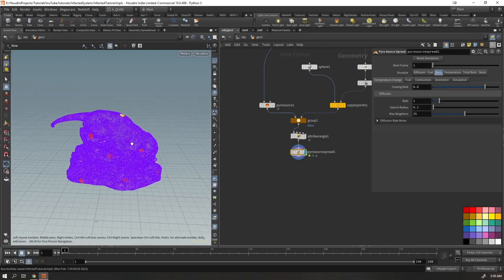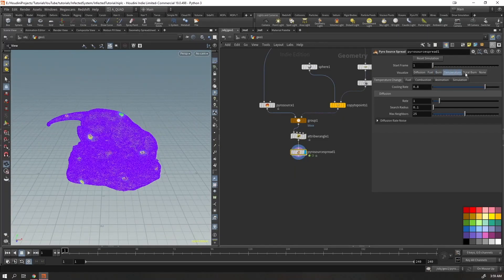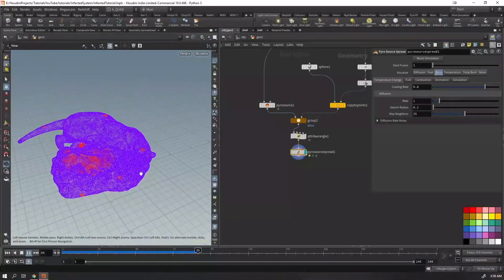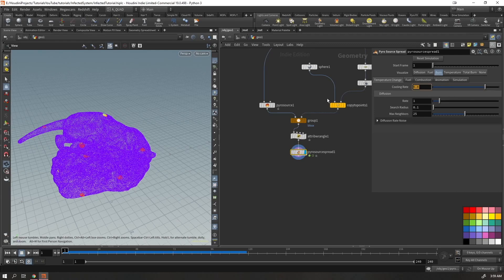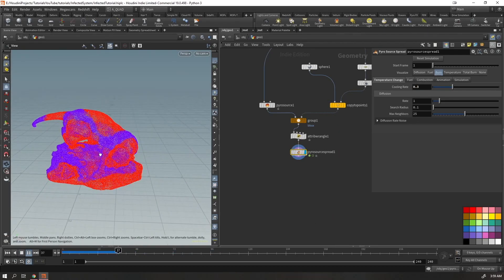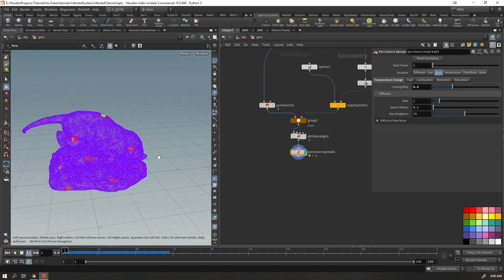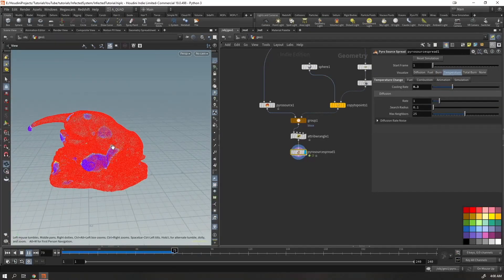Now we're selecting those bounded points. Put down a Wrangle, select that group, and set @temperature = 1. Connect everything to the Pyro Spread node and visualize the burn attribute. When we play, we see it spreading but it dies out quickly. Let's tune some settings — first set the cooling rate to 0.3.